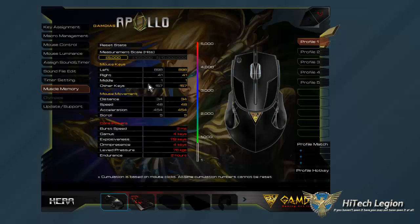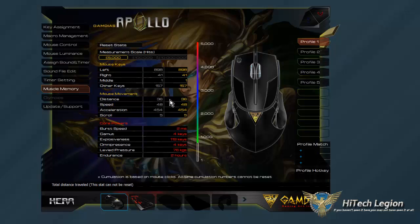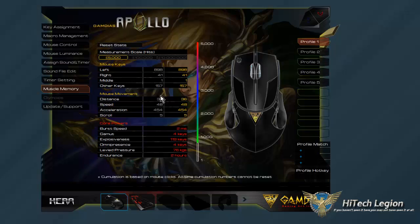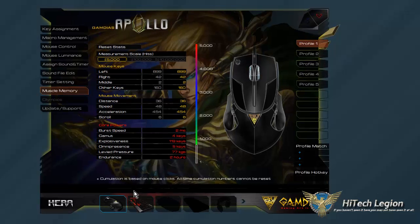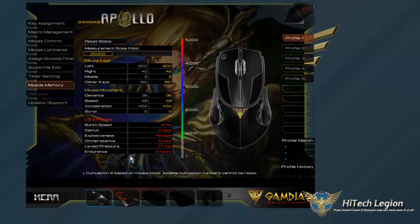There's also muscle memory tracking, which keeps track of all your button presses and the distance the mouse has traveled. If I move it around, you can see that distance counter go up. Speed and acceleration are also tracked, as well as how much you've scrolled. There's burst speed, explosiveness, and omnipression tracking — I've pressed all four keys at the same time, and it even registers all five. So it keeps track of all that, and that's actually really neat.